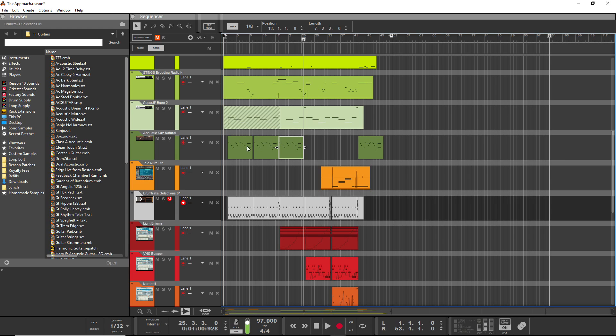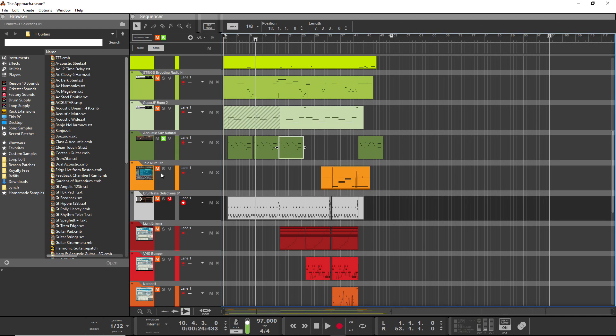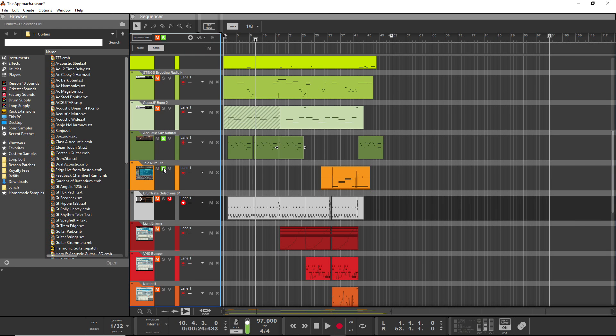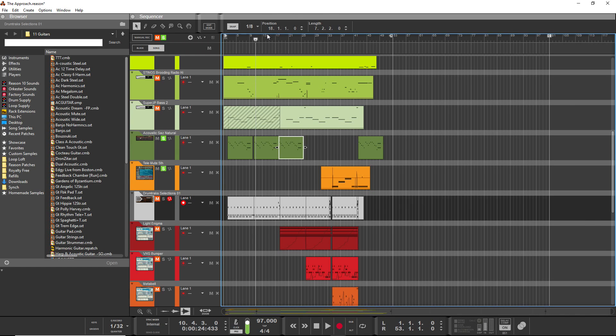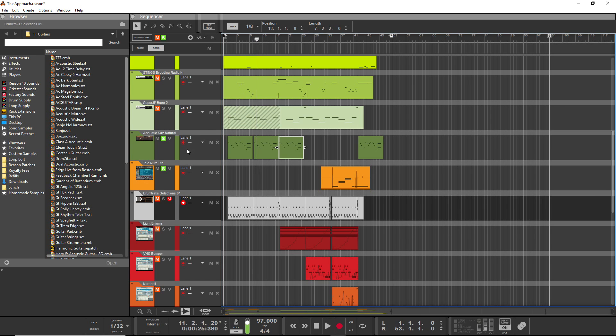For example, let's say I want to have two instruments play the same part. Right now we've got the Saz here. But let's say I wanted to quickly duplicate that on the Tele-Mute. Well, in the past what I would have done would be...